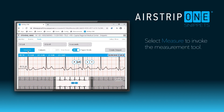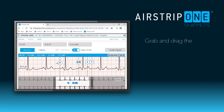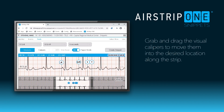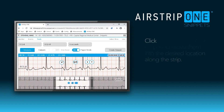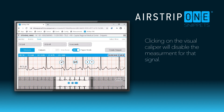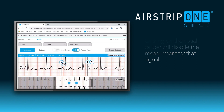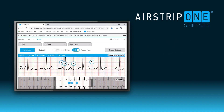Select Measure to reveal the digital calipers. You can move the calipers by dragging them horizontally. If the patient doesn't happen to have a P-wave, you can click the caliper to disable the measurement for that signal. Place all of the calipers in the proper position. You can see the measurements updating as you place the calipers.